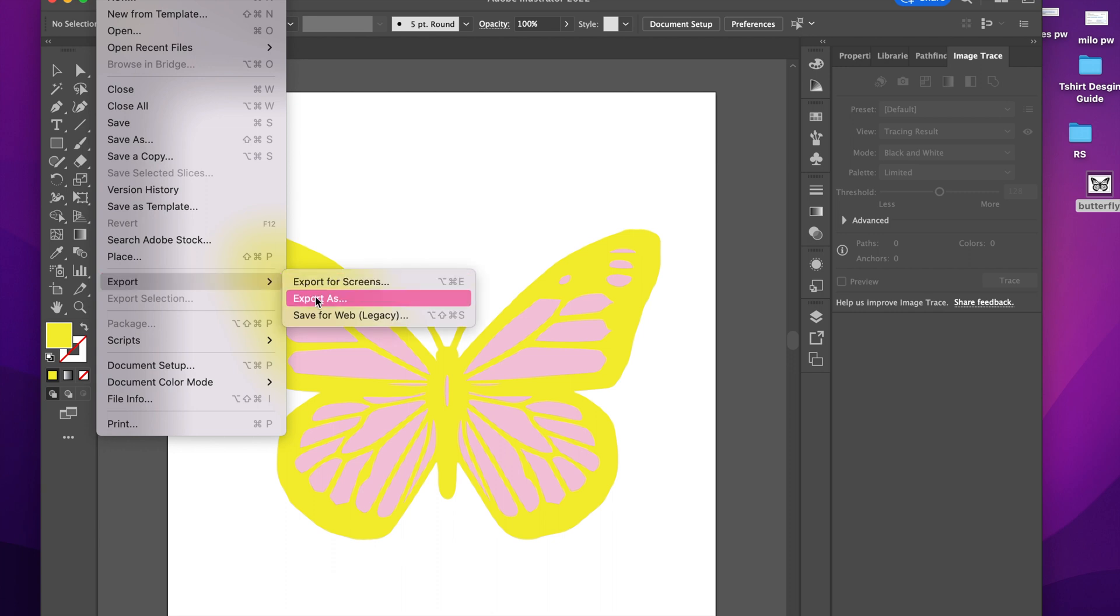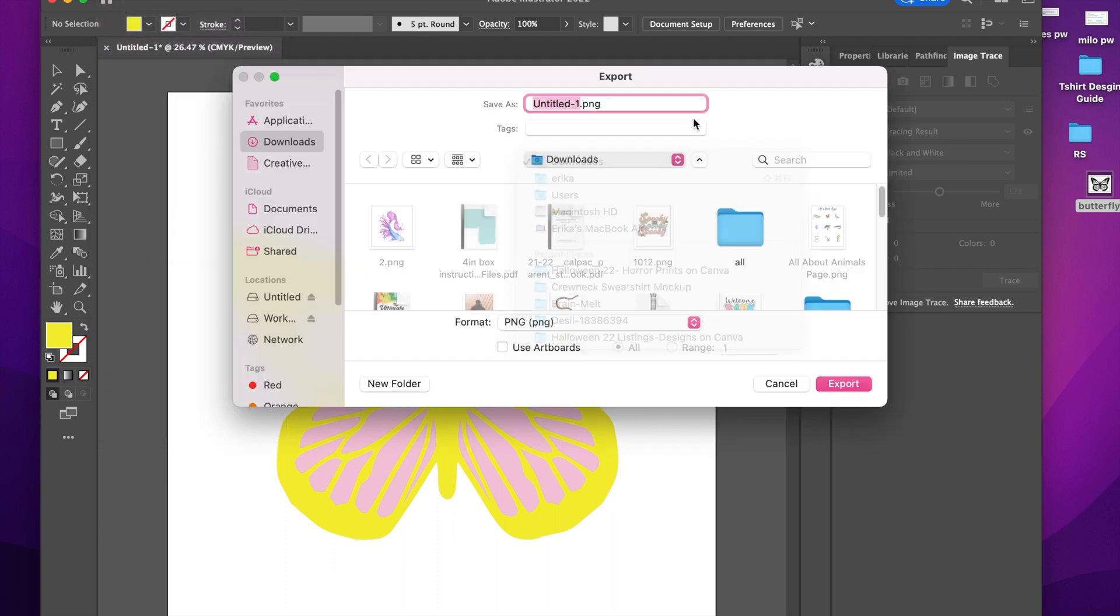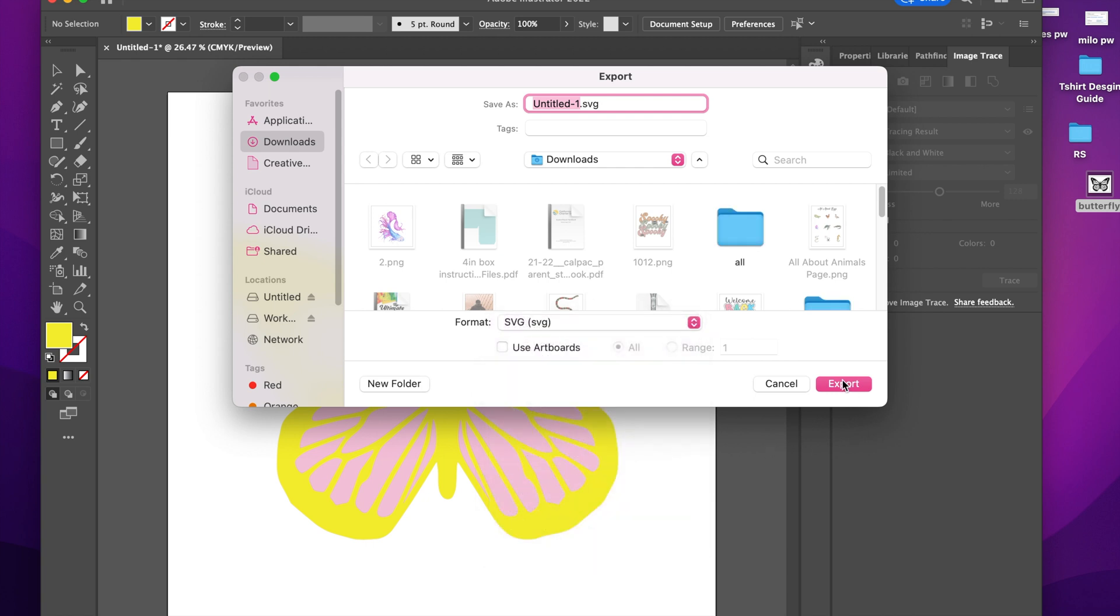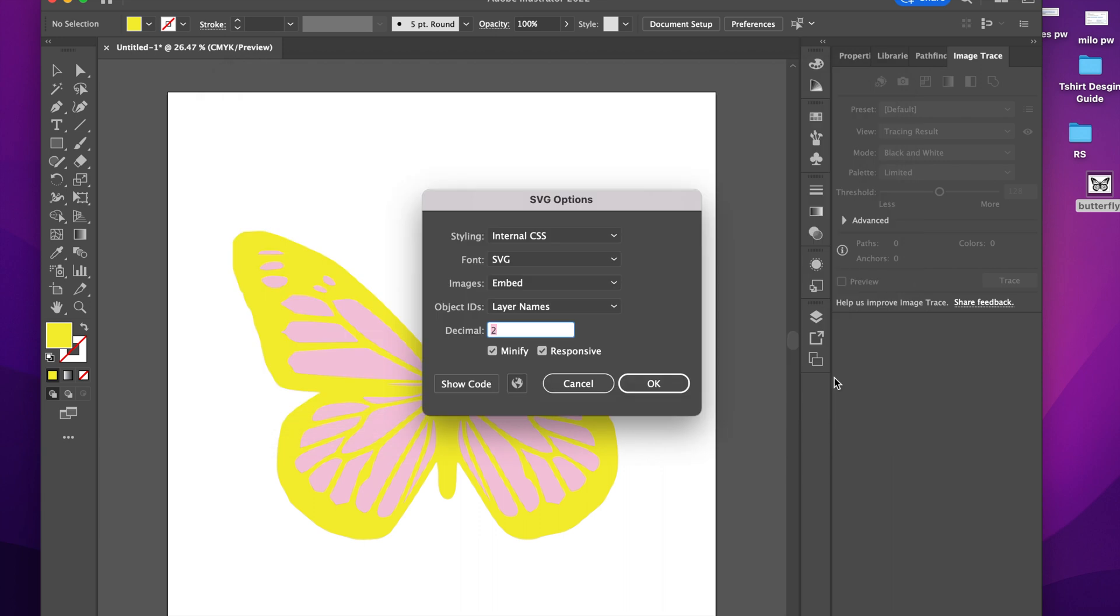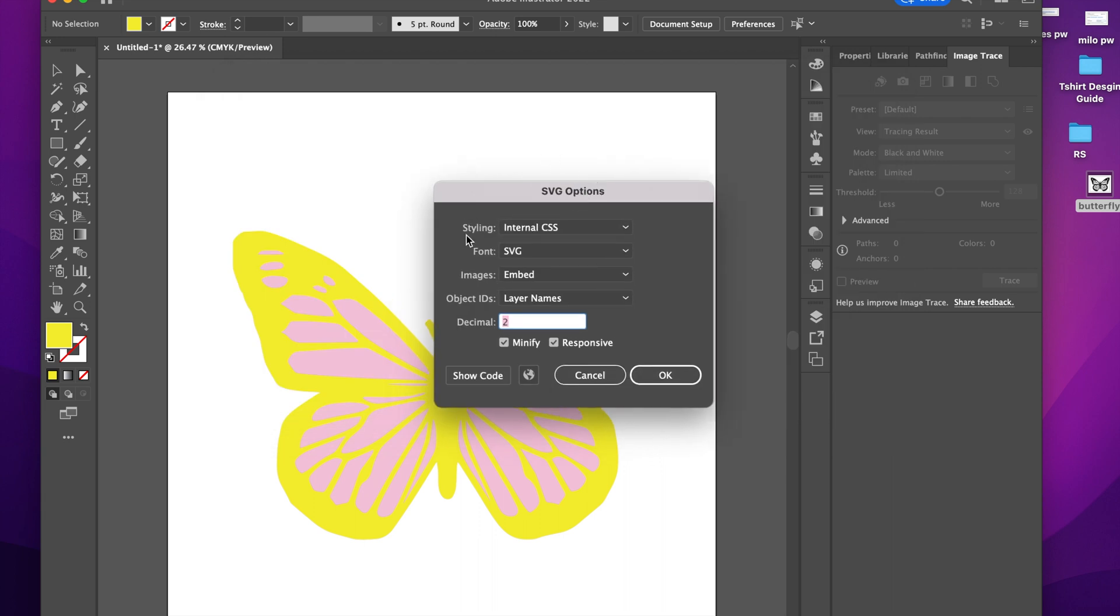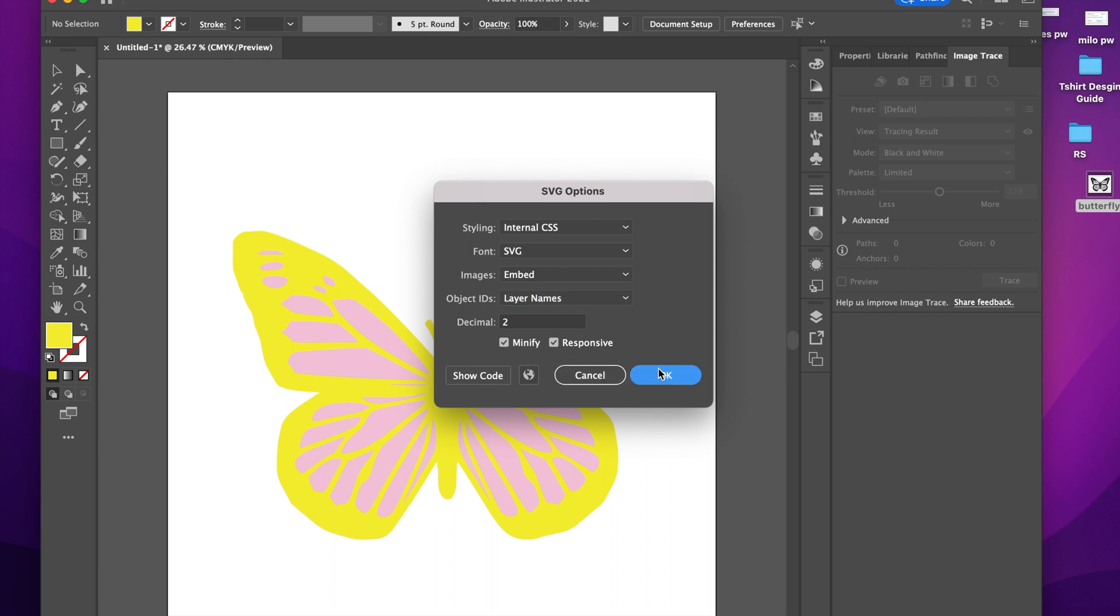I'm going to go to File, Export, Export As. When you are going to save it, you want to make sure that the format is correct, so I want to make sure that you are saving it as an SVG. And then just click Export. This is what the SVG options will look like. So you want to kind of keep everything the same. Object IDs you can layer the names minimal or unique. I keep it like that. I have these two check marked and I click OK.